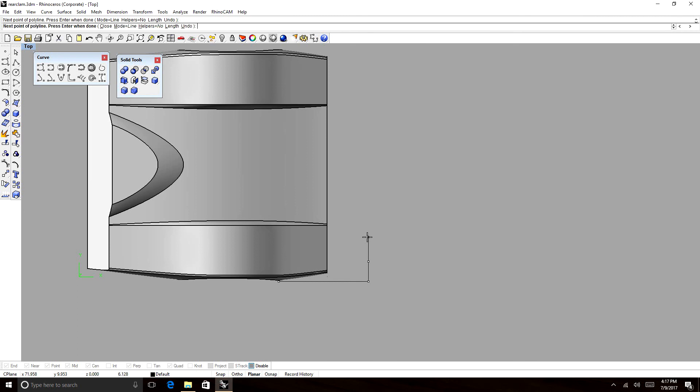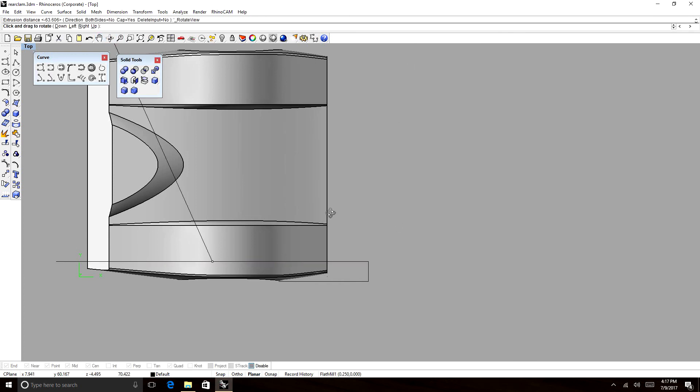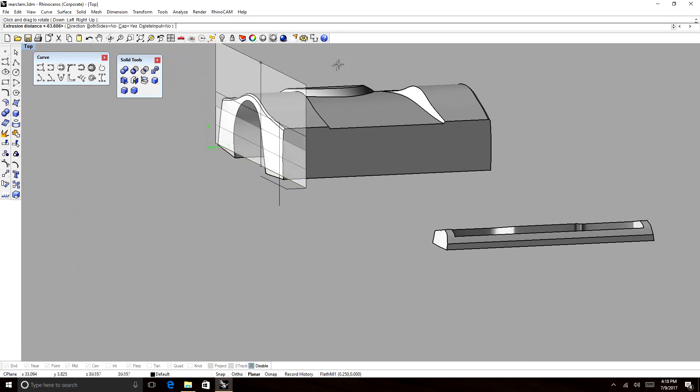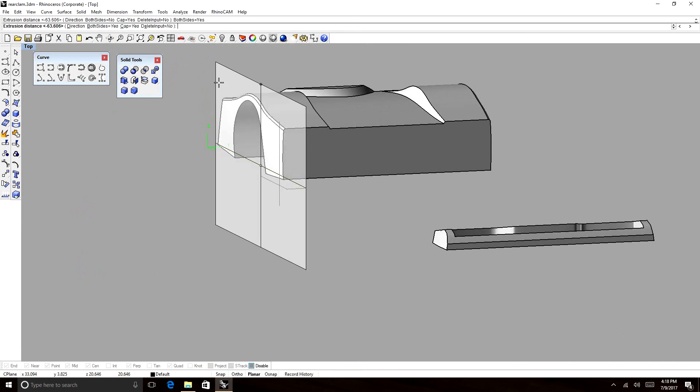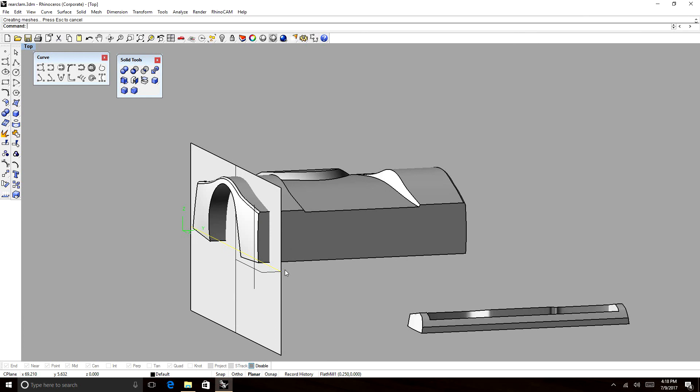and then we're going to go 4.95 inches. Again, because our cutting height is 5 inches, and we just want to leave a little bit of slack for our box stock. Extrude that line.